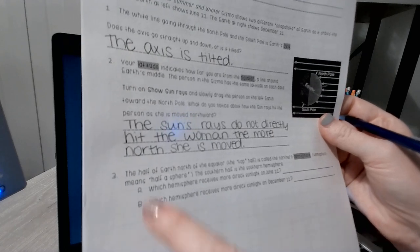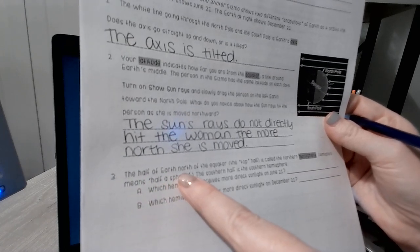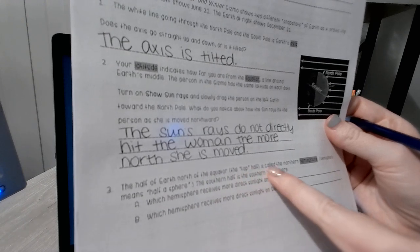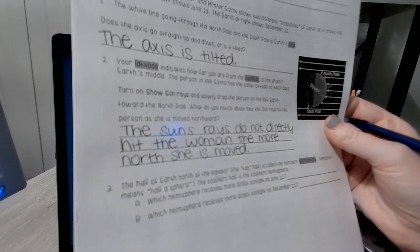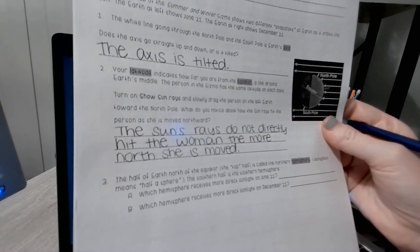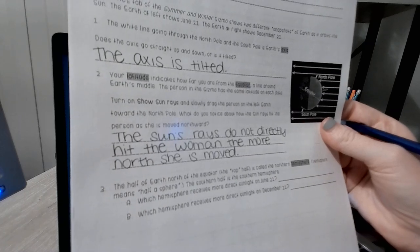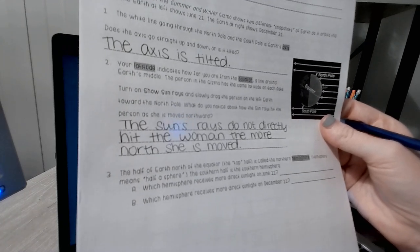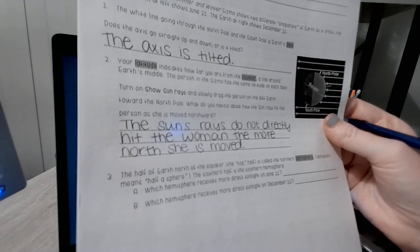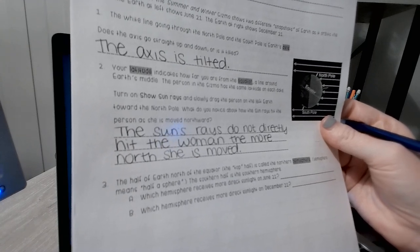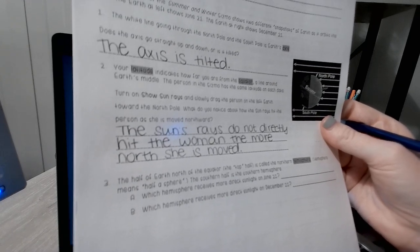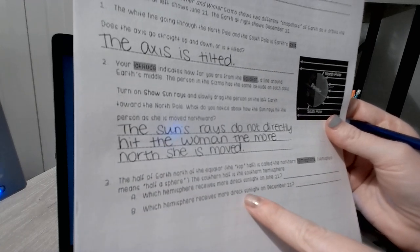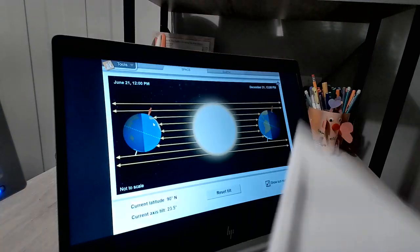The half of Earth north of the equator, or the top half, is called the northern hemisphere. Hemisphere means half a sphere. The southern half is the southern hemisphere. Which hemisphere receives more direct sunlight on June 21st? And which hemisphere receives more direct sunlight on December 21st?